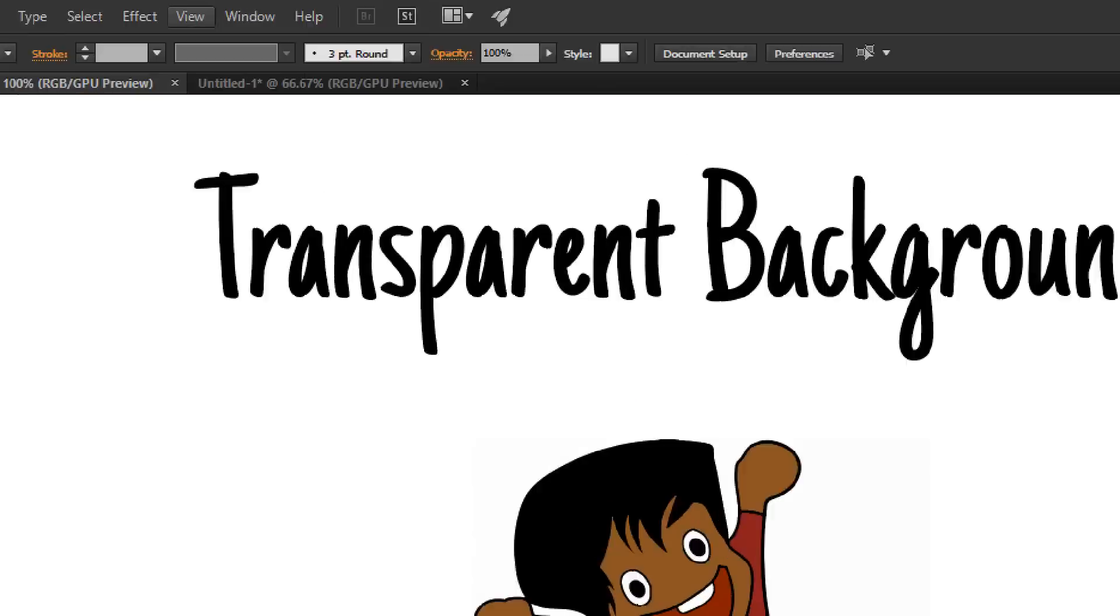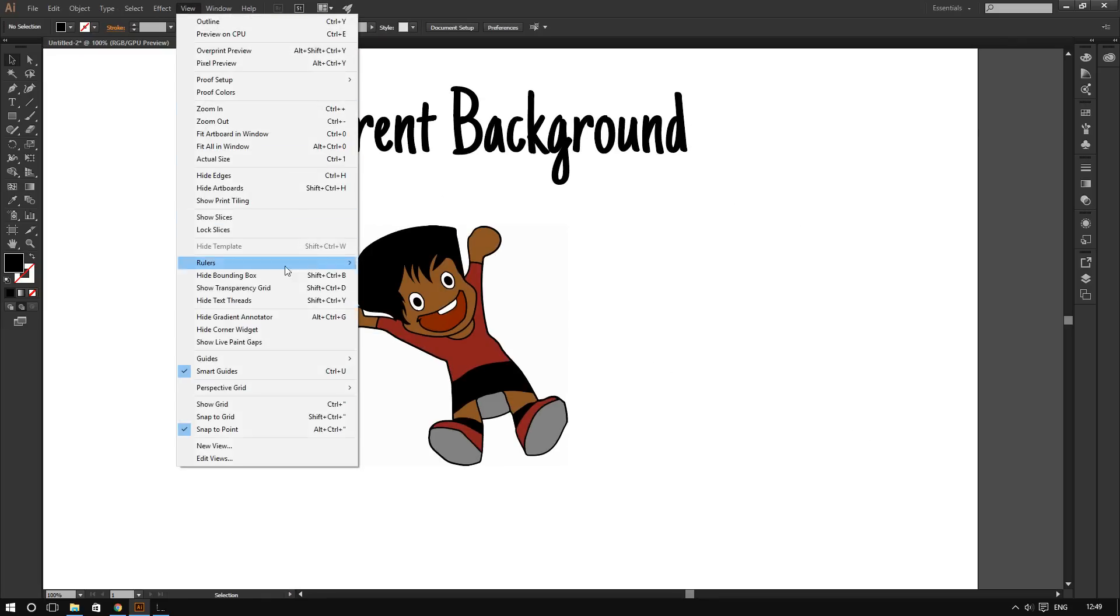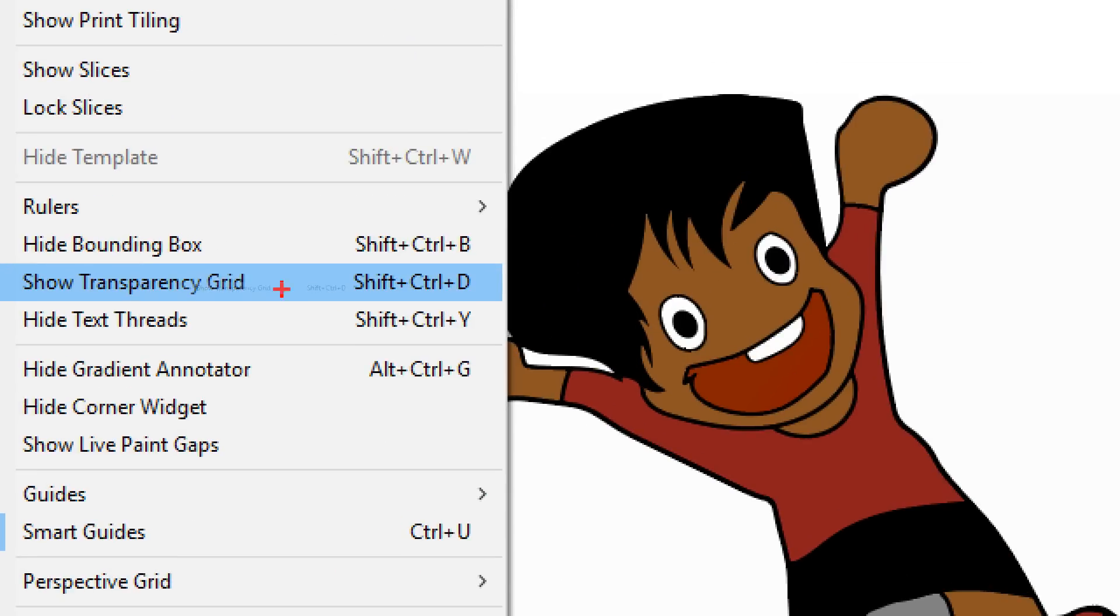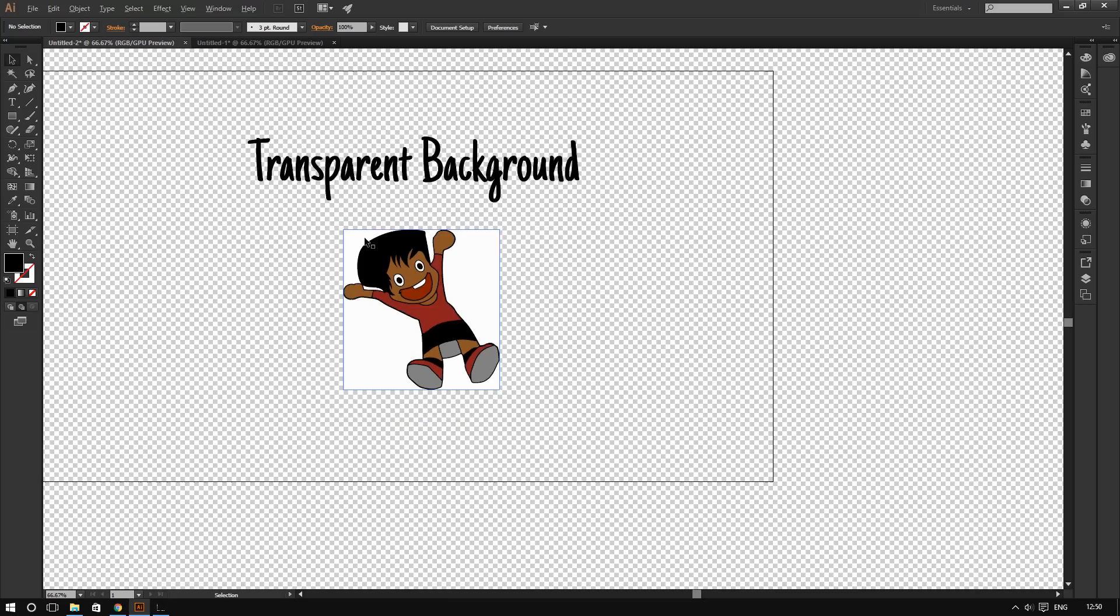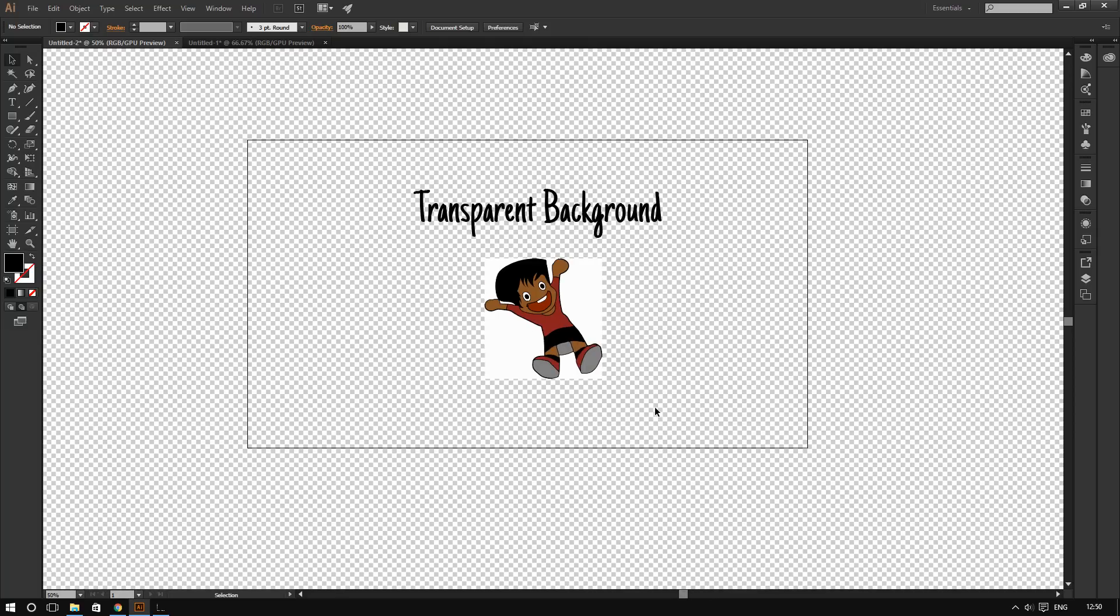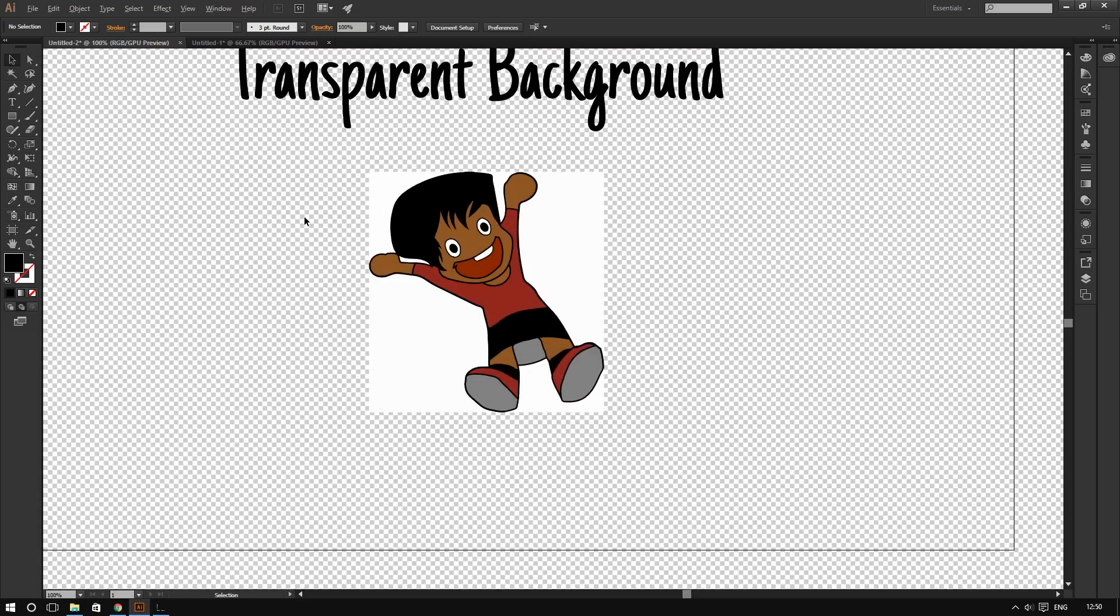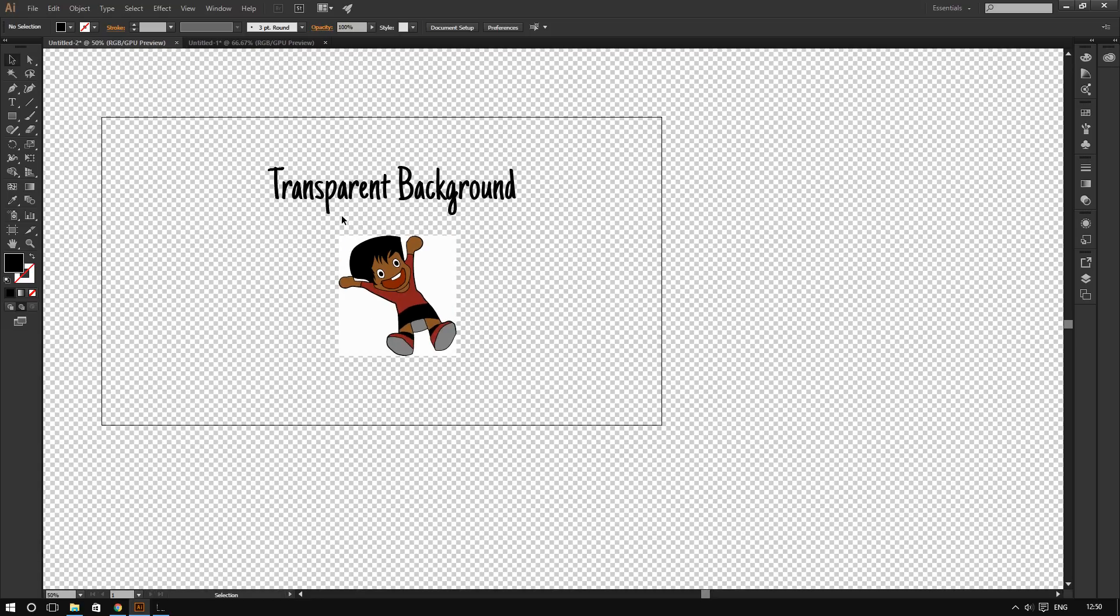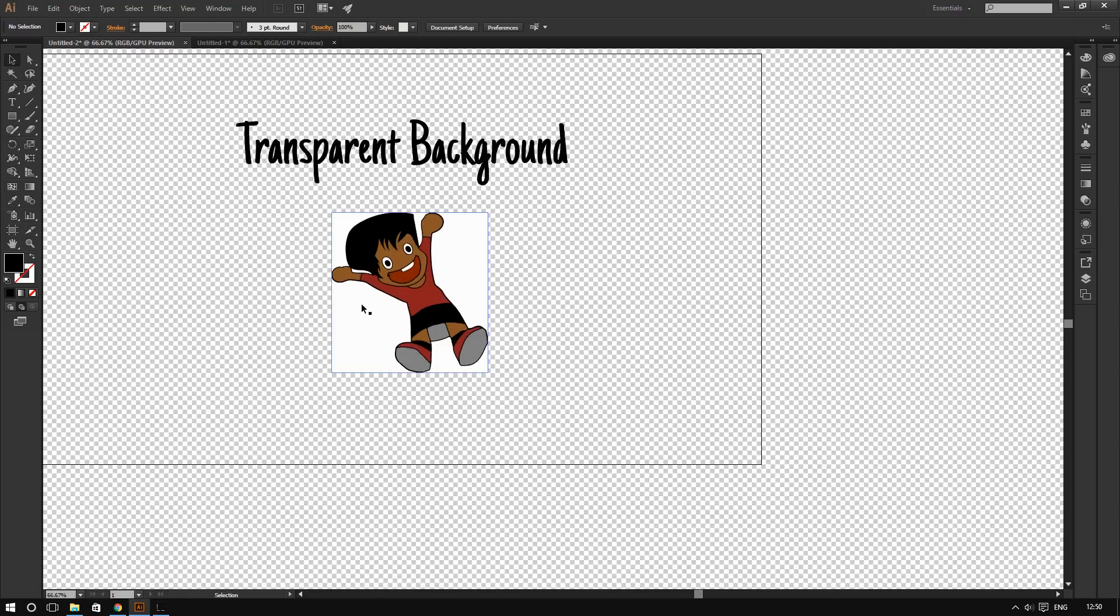So if I click on view, and then click on show transparency grid, and the keyboard shortcut for that is Shift-Ctrl-D for Windows, or Shift-Cmd-D for Mac. So you see, this is what's really going on behind the scenes. If I were to export this whole image here, this is what I will see. Even in PNG with background transparency, in the end, this is how it will turn out to be.